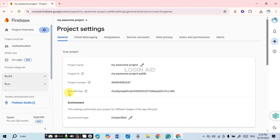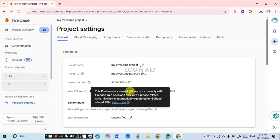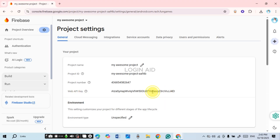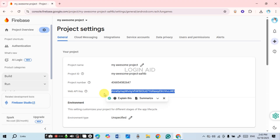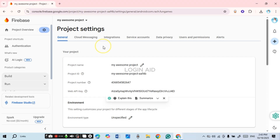Make sure the 'General' option is selected. Right in that section you'll find the details for your project, and you'll be able to find the Web API key listed there. You can see the API key and also copy it if you want. This is how you get the API key for this particular project.